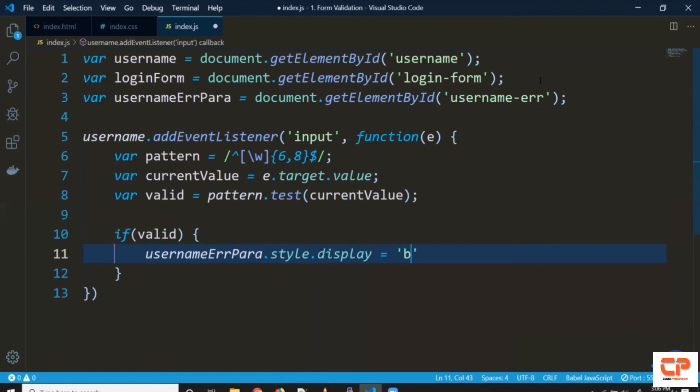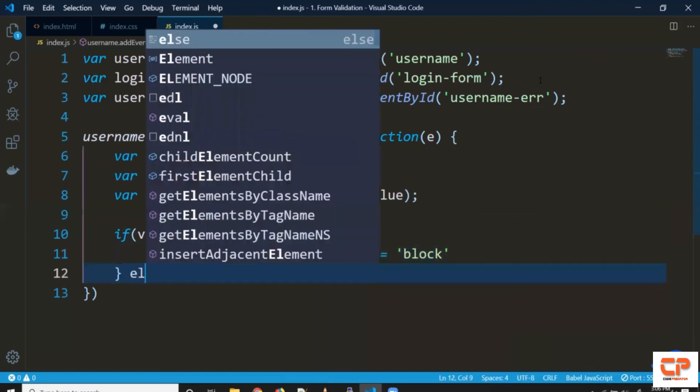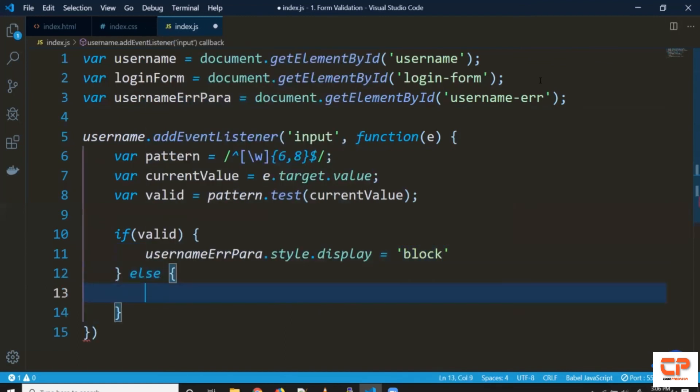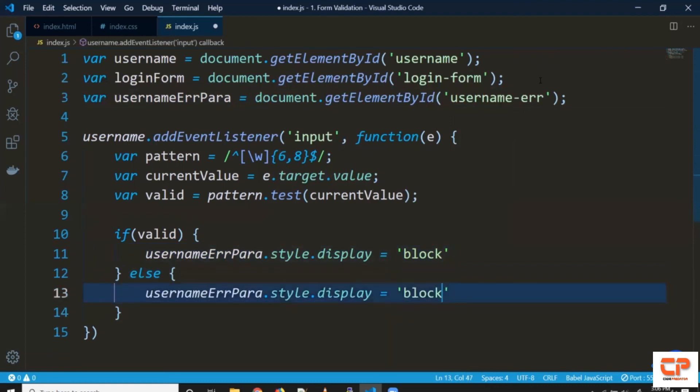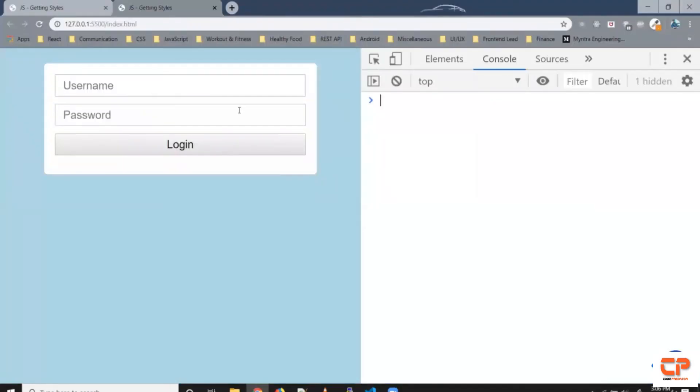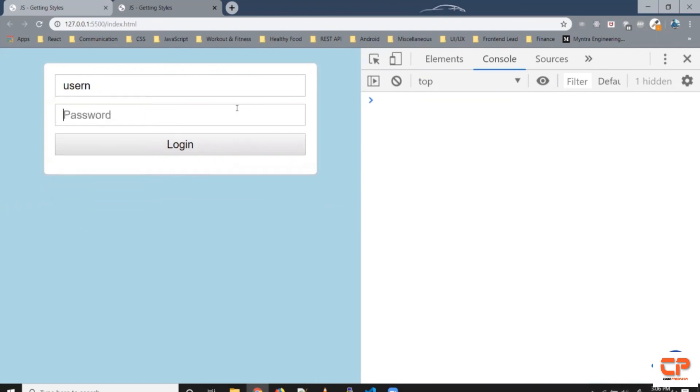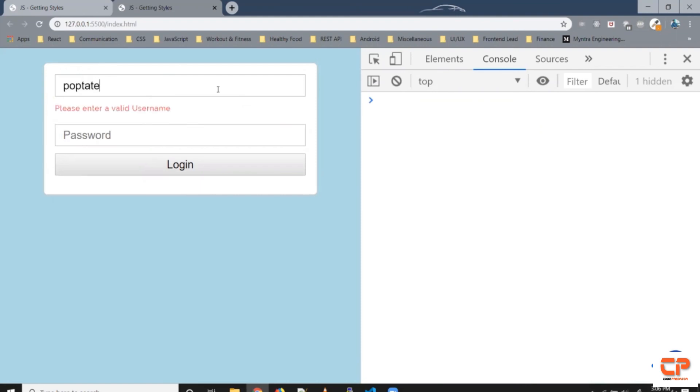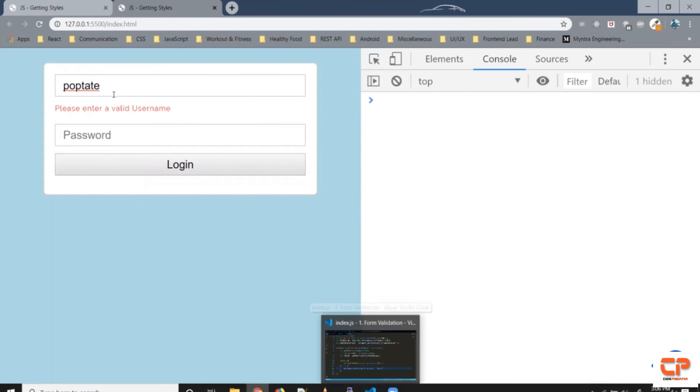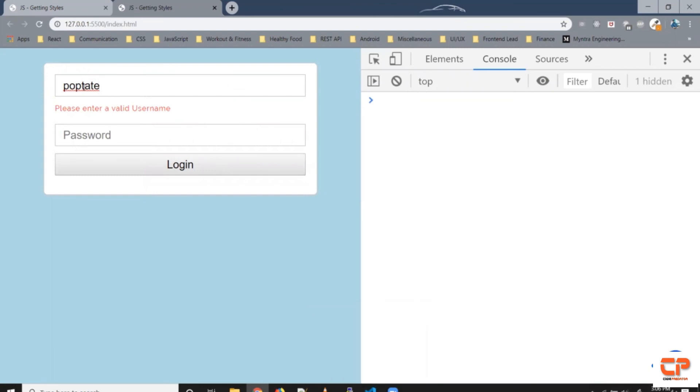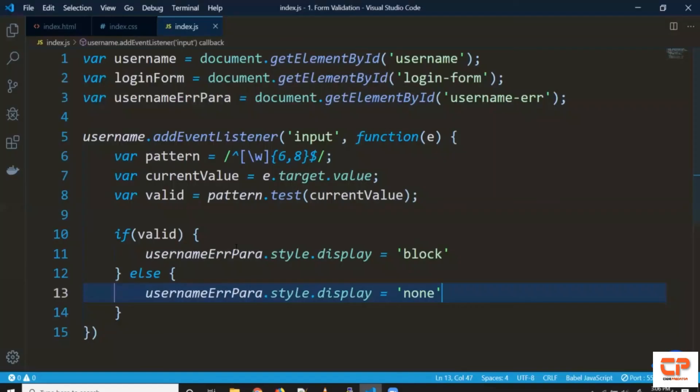So we can make it block and whenever it's invalid we can make it none. Let's save it let's give it a try. So as you can see it's giving me this error. Similarly let's say when we write this it gives us an error when the username is valid so we've made some mistake here.